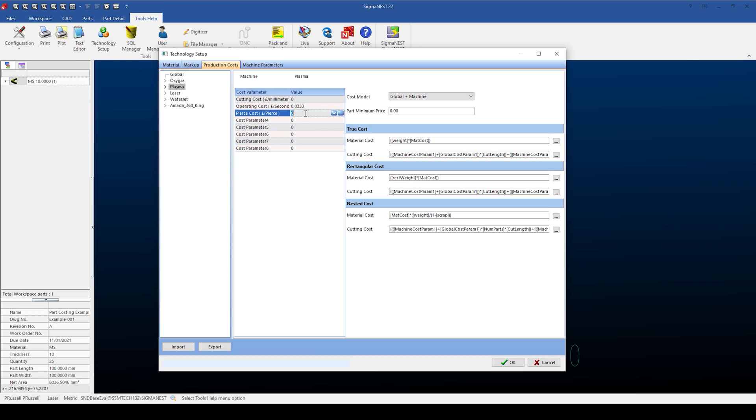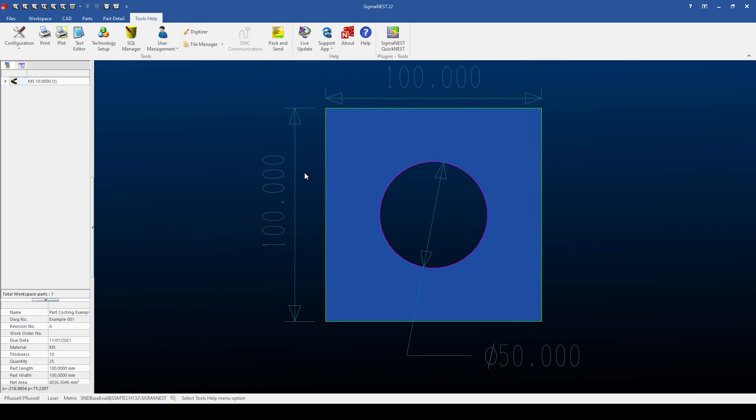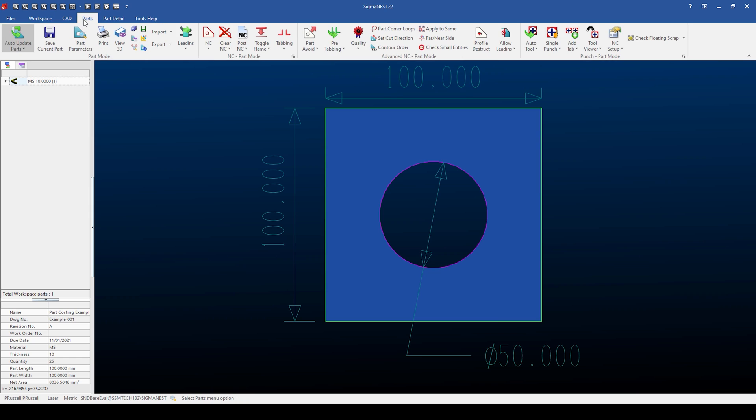Click OK to confirm the changes, and then switching back to the parts tab, we're opening the part parameters and selecting the cost tab. As you can see, Sigma Ness has calculated the cutting time, cutting length, and number of pieces.